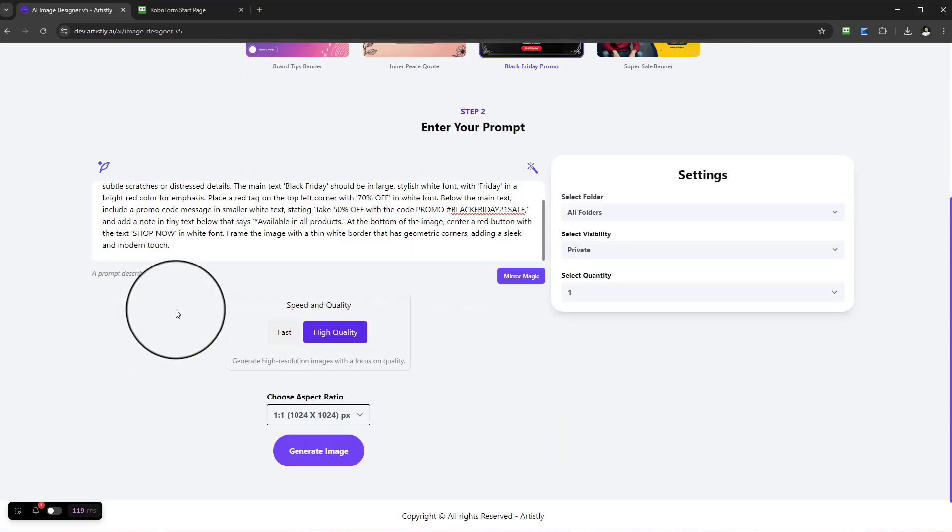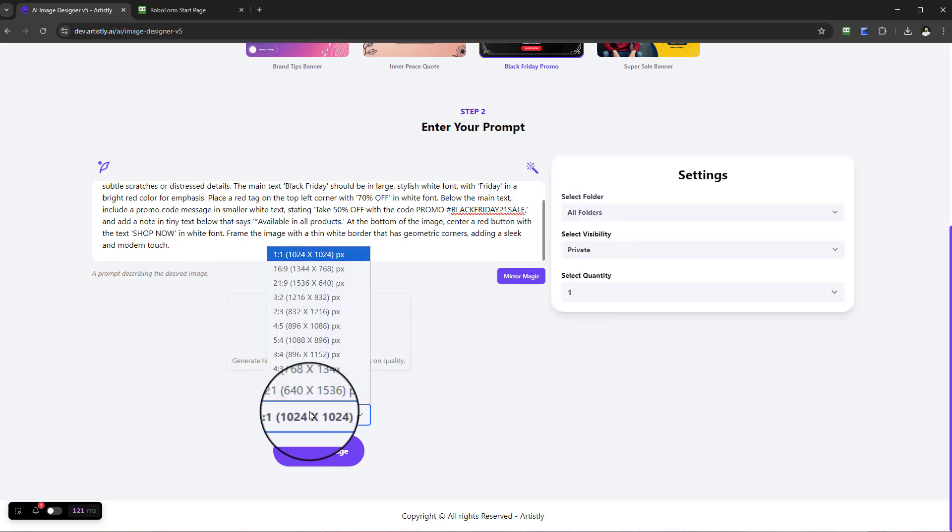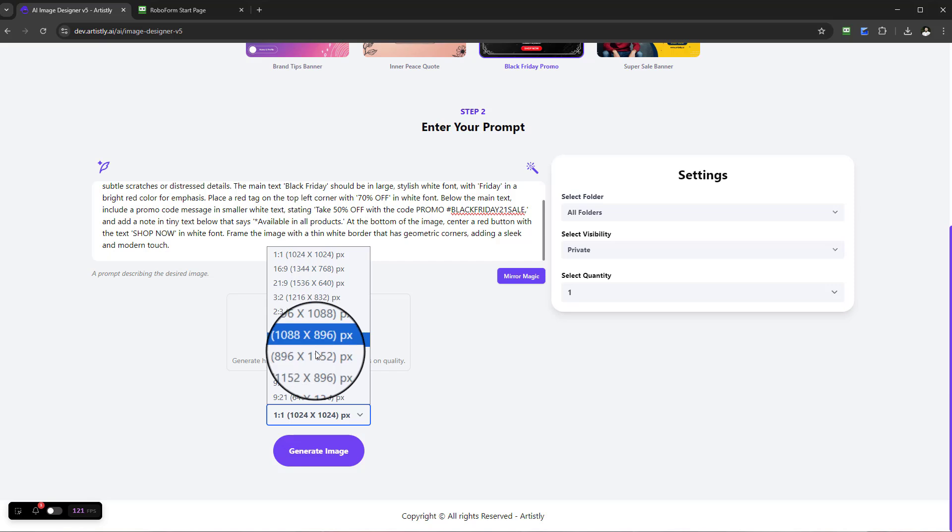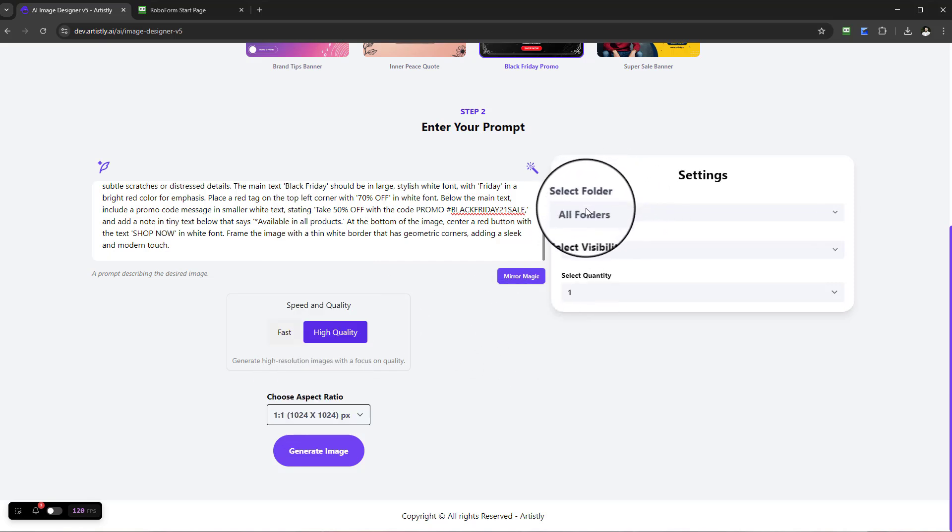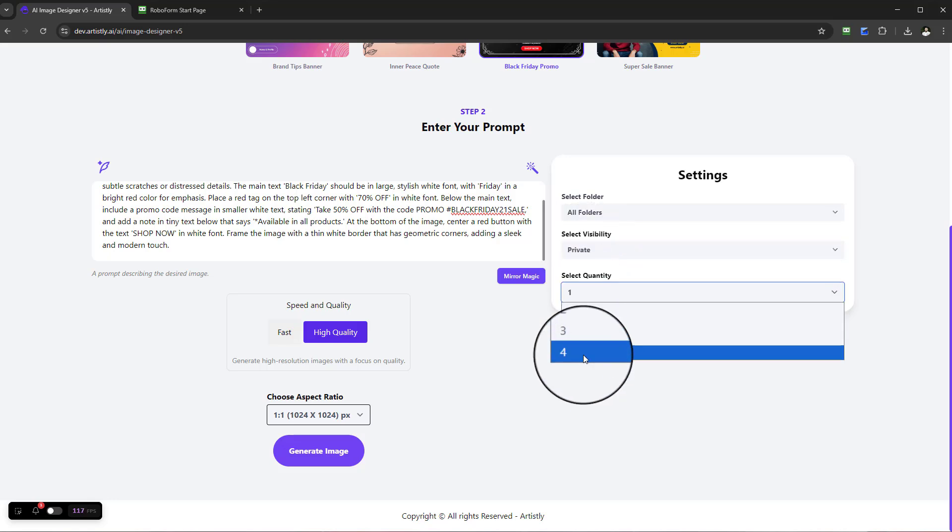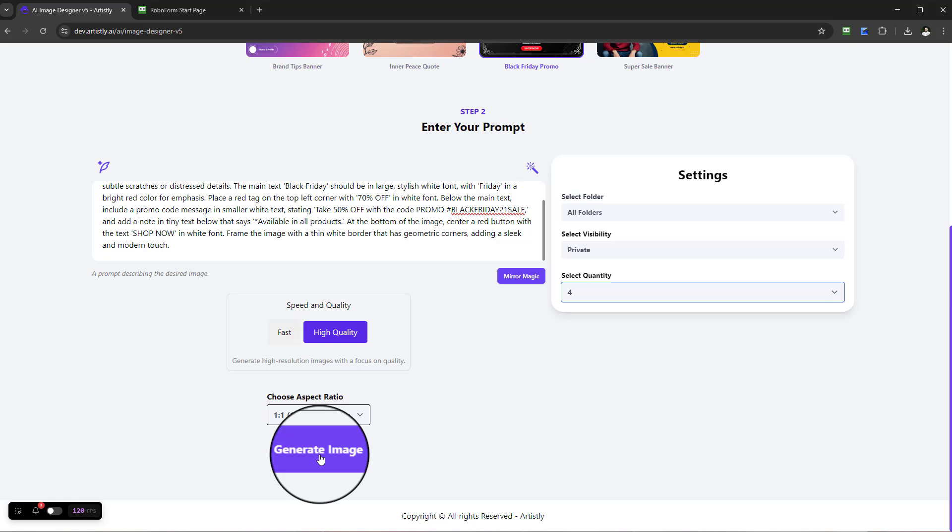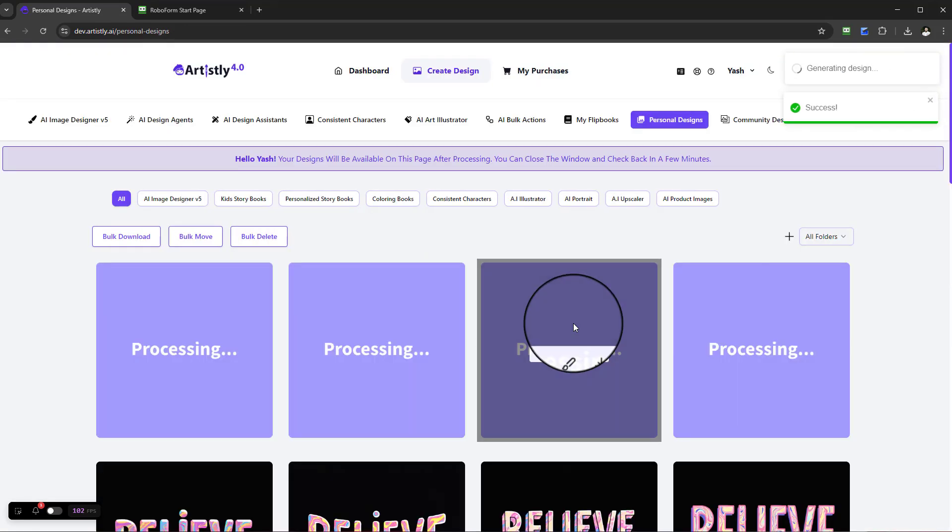Once you select it and you're happy with the prompt, it'll be the same setup. Find the aspect ratio that's suitable for you or the device that you're using. You can designate a specific folder, visibility, and number of quantity. For this example, let's go ahead and use this as a base template and select Generate Image.